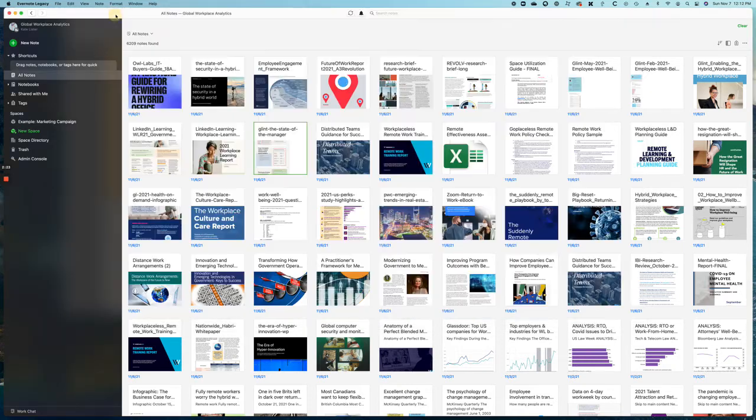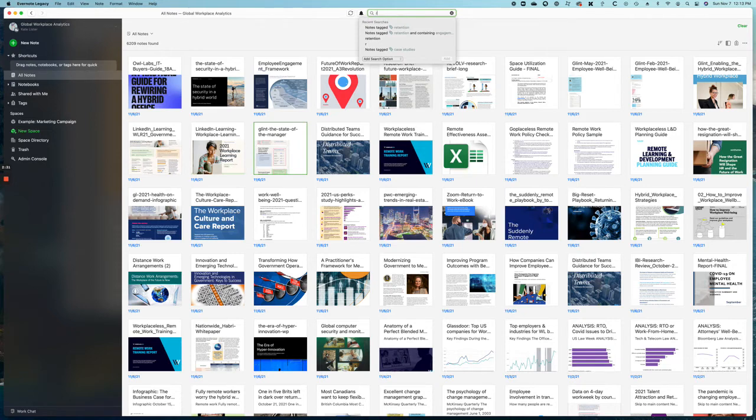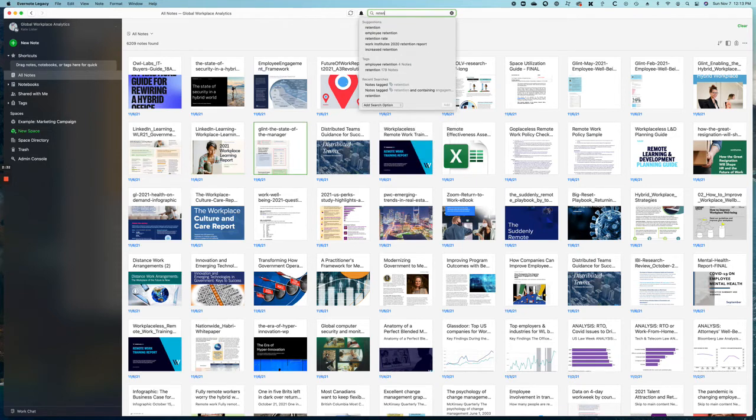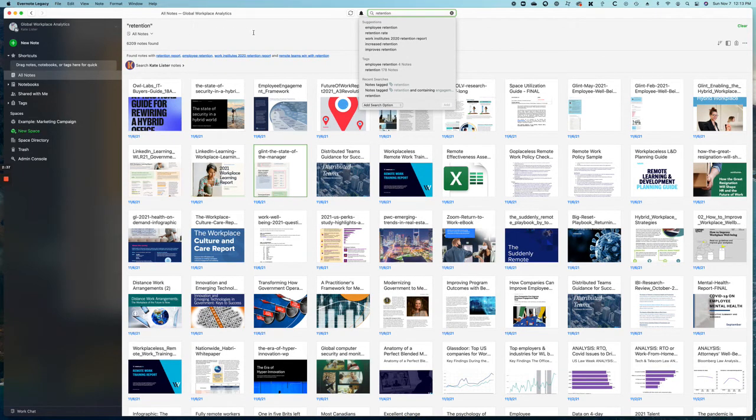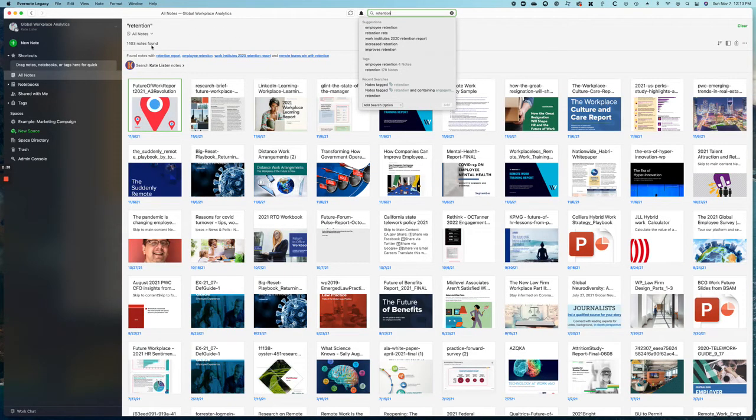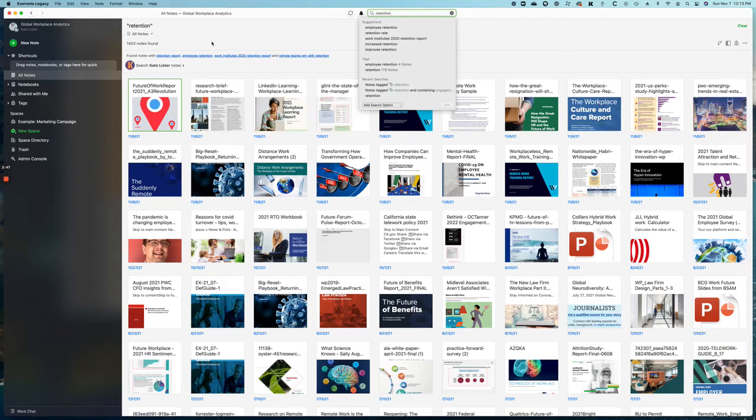So let's do a search on - well, since everybody's talking about talent shortages - let's do a search on retention. What I find is 1400 notes that include the word retention. That's not a lot better than a Google search and not very useful to us.